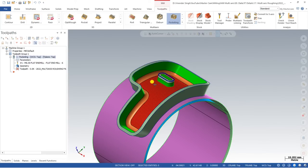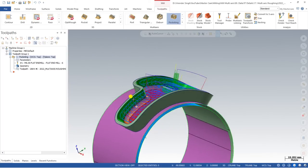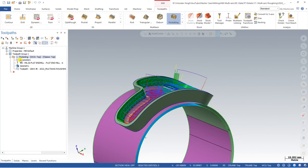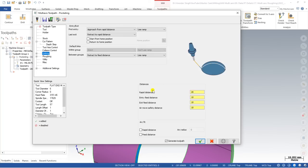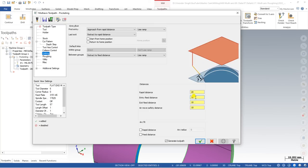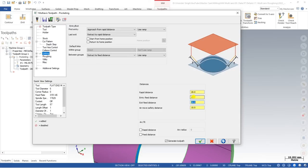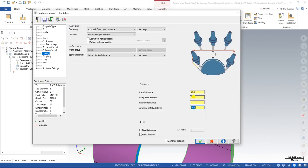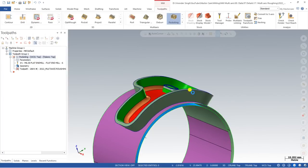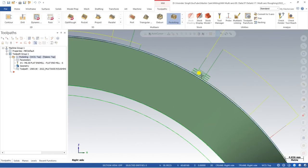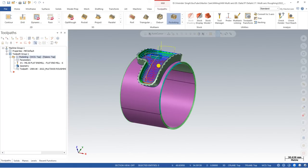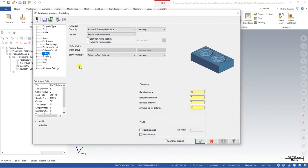Now look at what happens when we define the containment — the toolpath is now controlled within the perfect 3D area. Next, to control the entry motion, we can reduce the entry feed rate from 10 mm down to 2 mm, and set the exit feed rate to 2 mm as well. Click OK. As you can see from the right view, the entry and exit are now properly controlled.